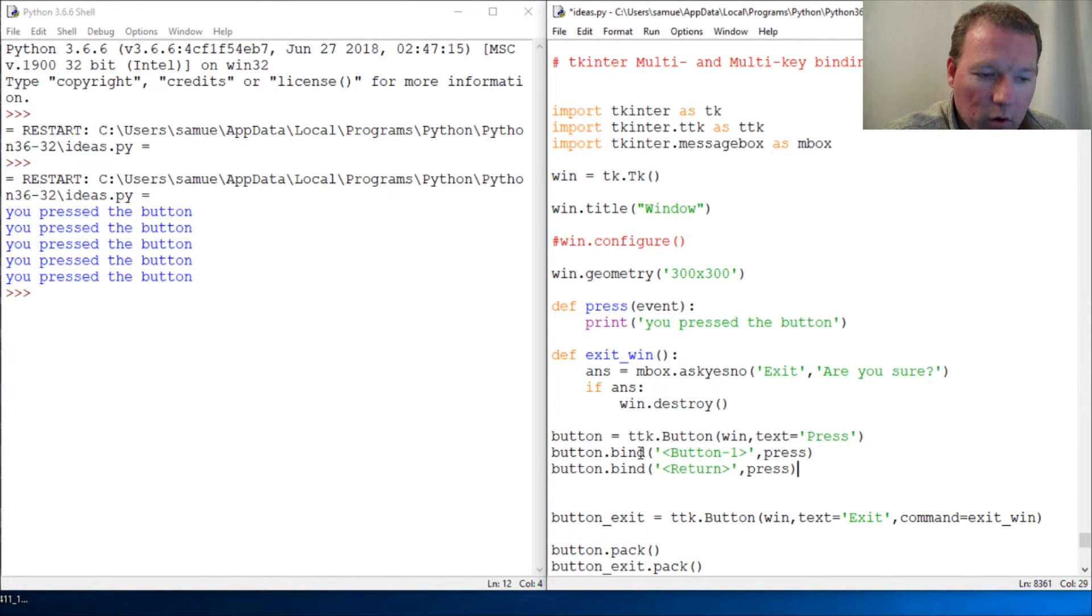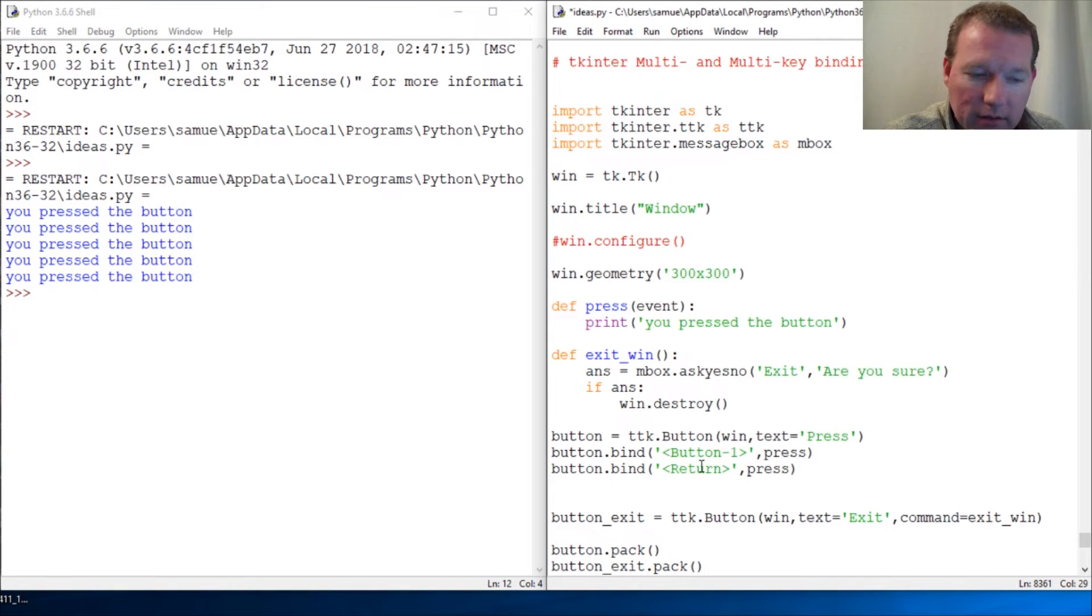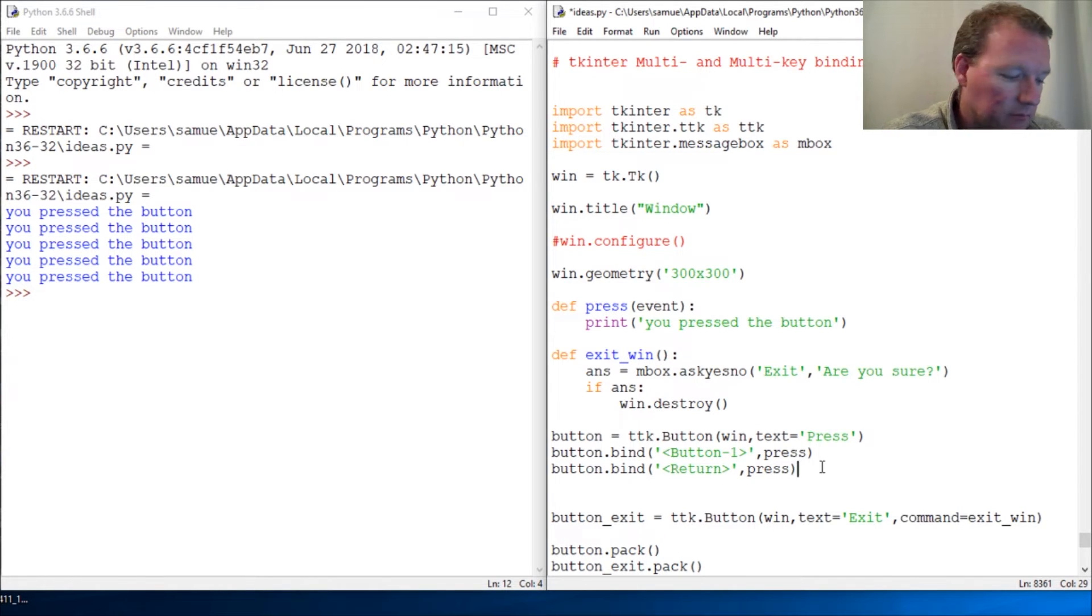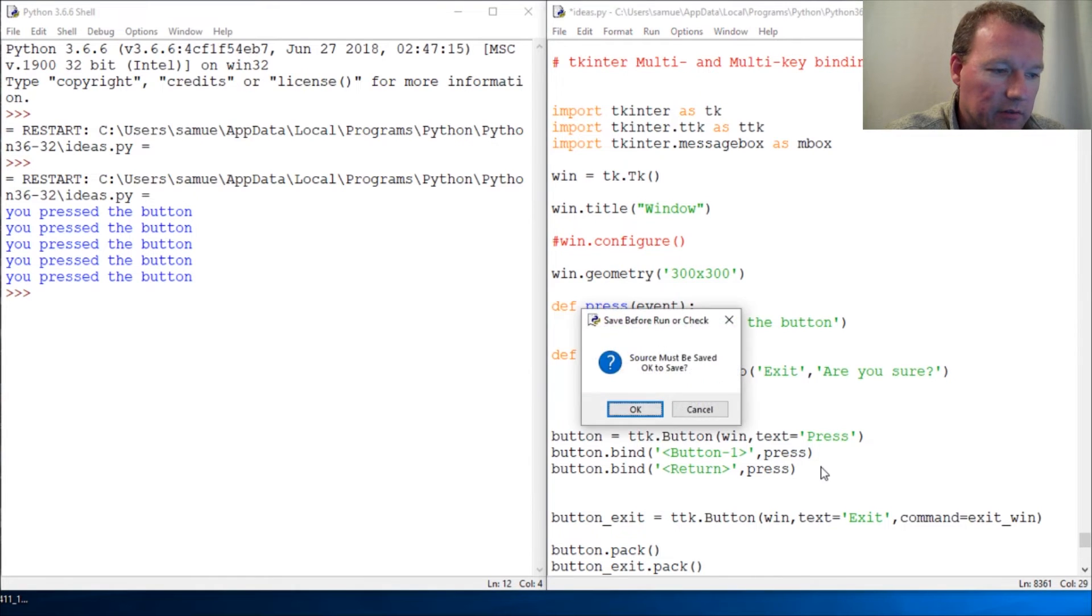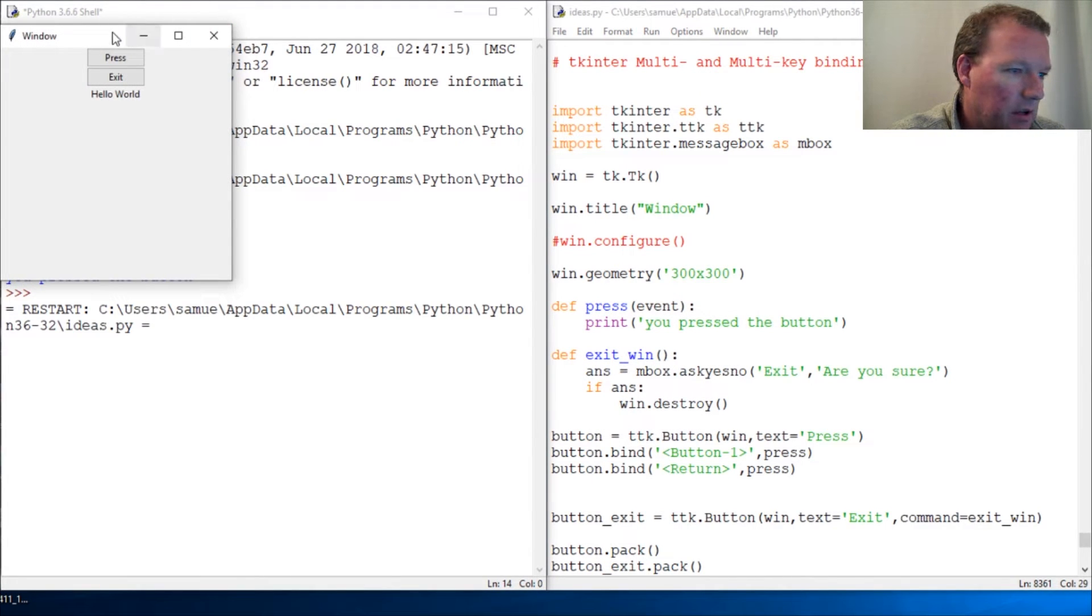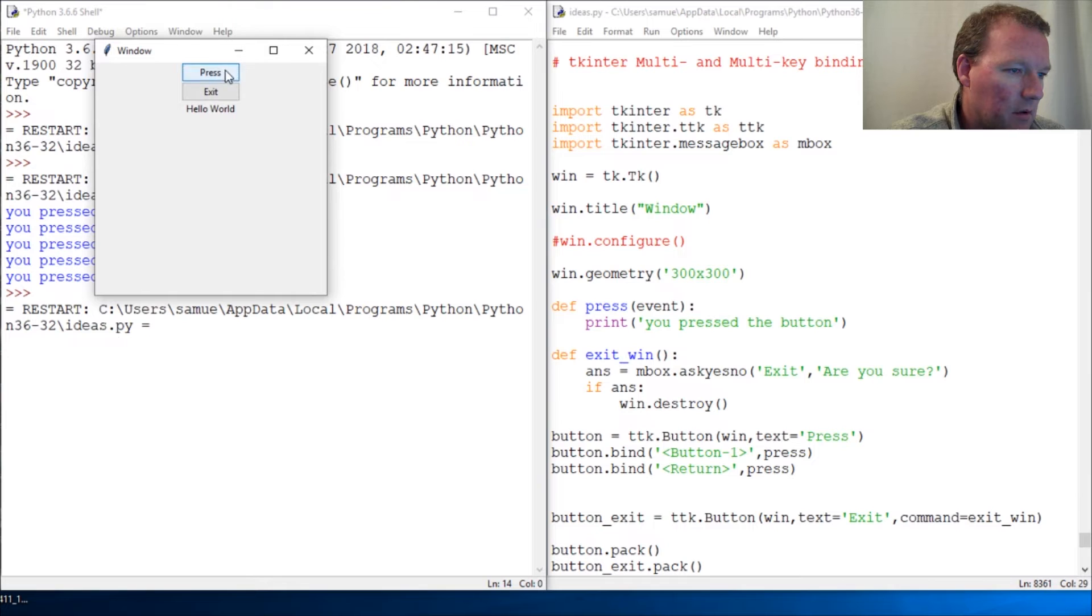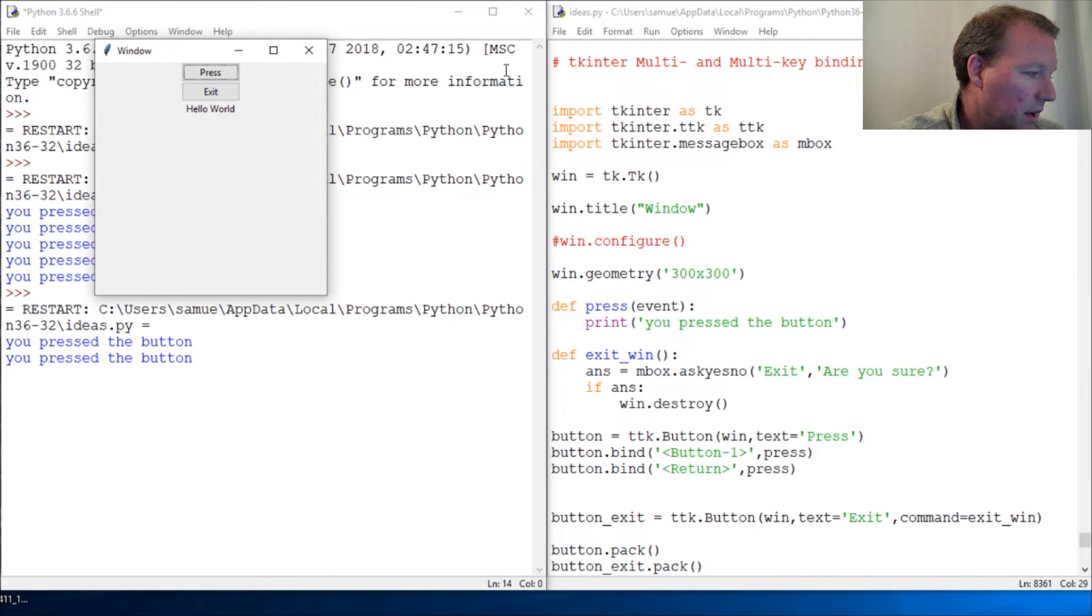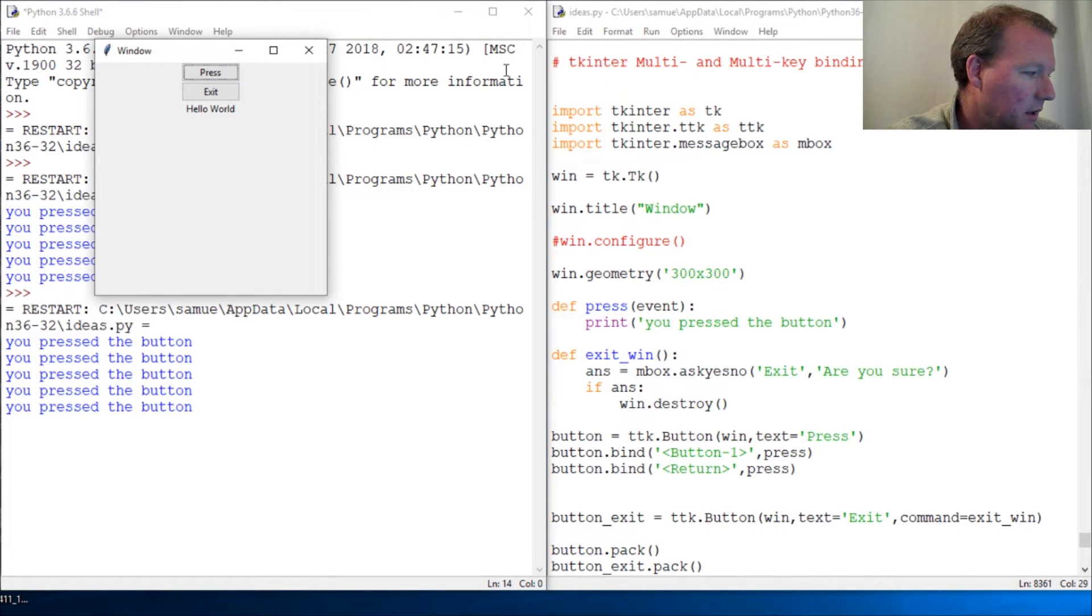So I have more than one button press action that will work. Let's run this again. I'll bring this over here, press it, and just take my word for it, I'm pressing the enter key and it is working.